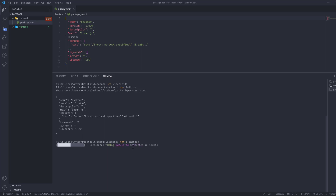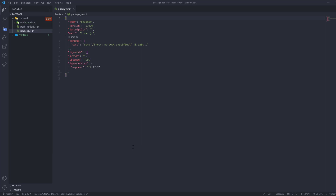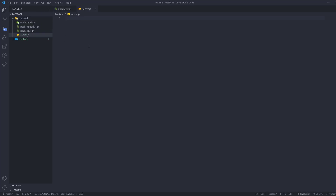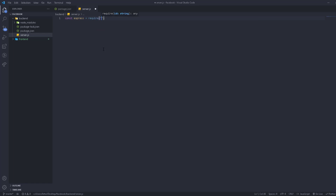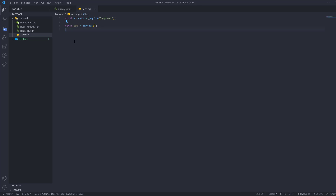Once Express is installed, creating a server is very simple. Go to the backend folder and create a new file called server.js — you can name it whatever you like. First, we import Express using 'const express = require('express')' — this is Node.js syntax, different from ES module imports. Then we create the app with 'const app = express()', calling Express as a function.